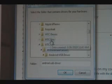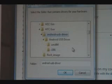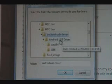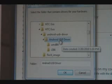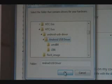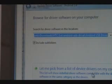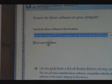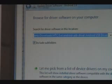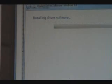So they're in the Android USB that we extracted. We're going to click Android USB Driver, click Include Subfolders. Make sure Include Subfolders is checked, and we're going to click Next.